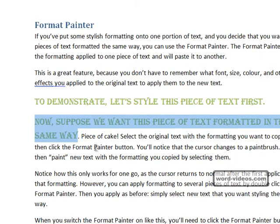Notice though that this only works for one go because the cursor, as you can see, has just returned to its normal shape and the paintbrush is gone.